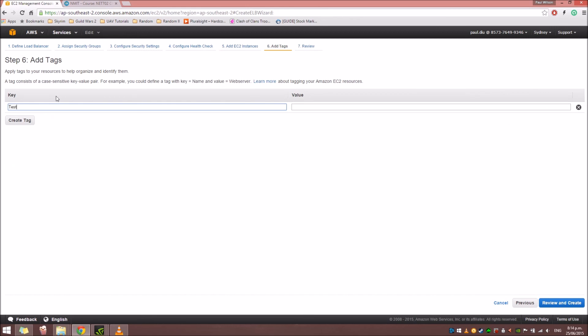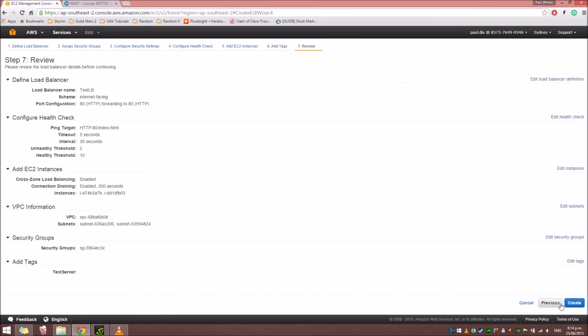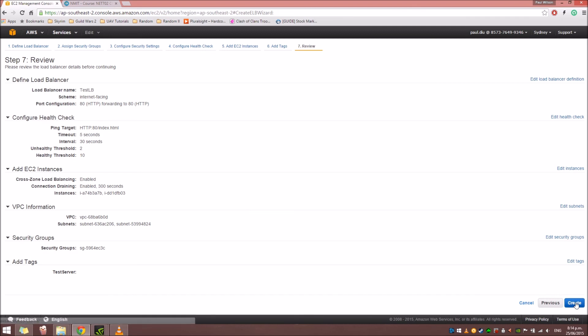Add tag. Test server. And then, click on review and create. Here, you can review the details about the load balancer that you're about to create. If everything's all good, we're just going to click create.